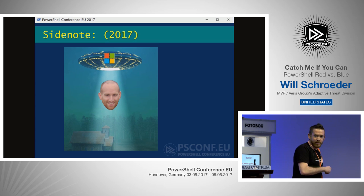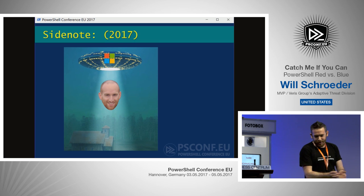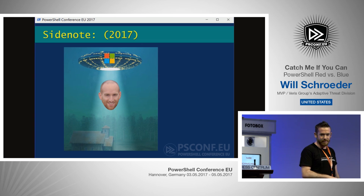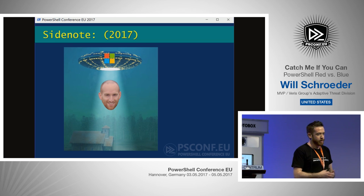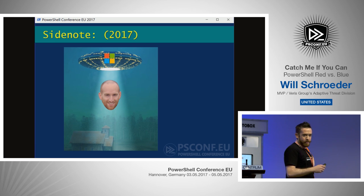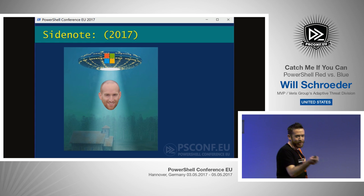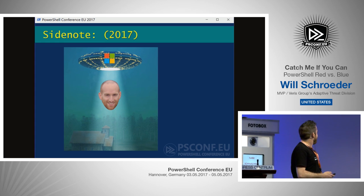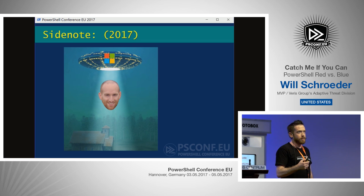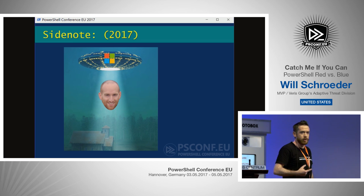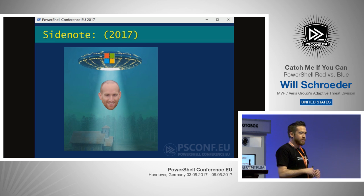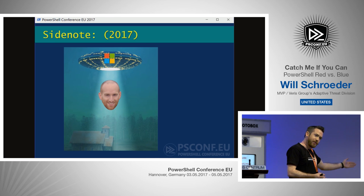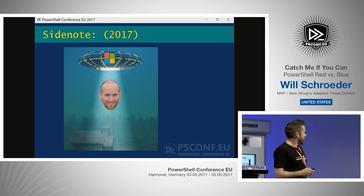Side note: Matt got pulled up to the mothership — Microsoft — two months ago. We miss him, but he still lets us bounce dumb questions off of him. He's going to be working on the Defender ATP team and a lot of really cool cutting-edge security stuff. It shows this pattern of us security guys — once we get tired of breaking stuff and grow up, people tend to start moving towards defense.